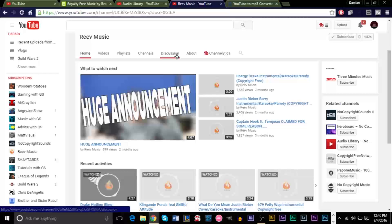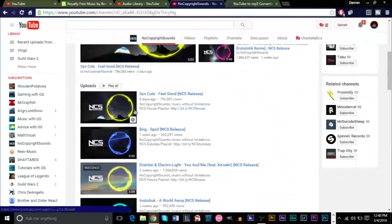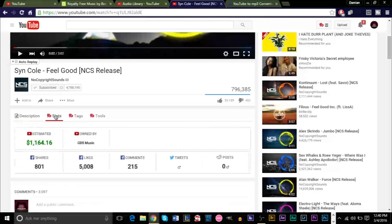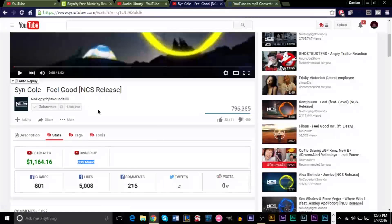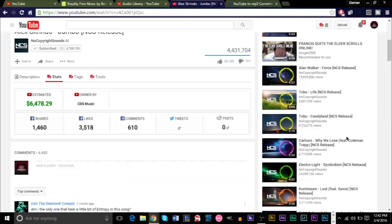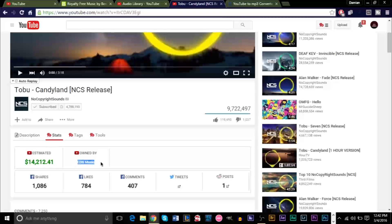So how do we make sure things are not copyrighted on YouTube for us to use? Here's where TubeBuddy comes into play. Say you wanted to use a song from No Copyright Sounds — if we click one of the songs here and click Stats, you'll see an 'owned by' box. When you see 'owned by' followed by the same company name across all videos on that channel — as you see, CDS Music here and CDS Music here — that means this channel is simply partnered with CDS Music, not that the songs are copyright claimed. So this music is good to use.